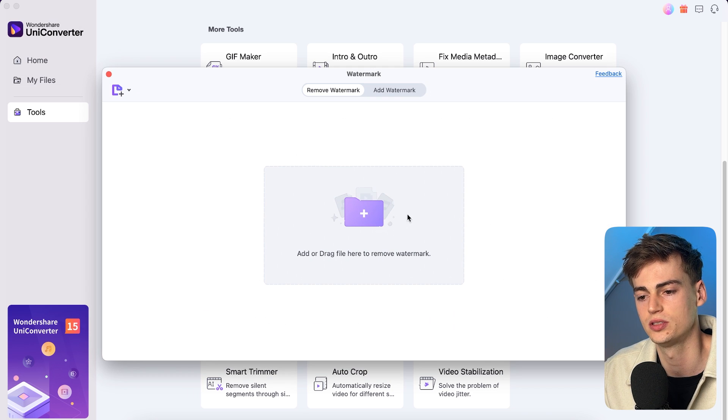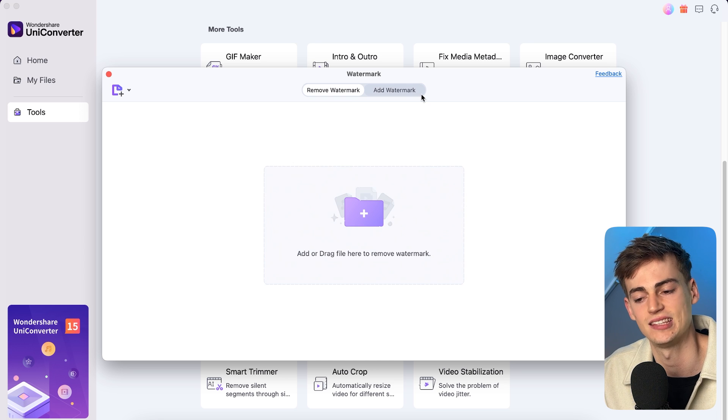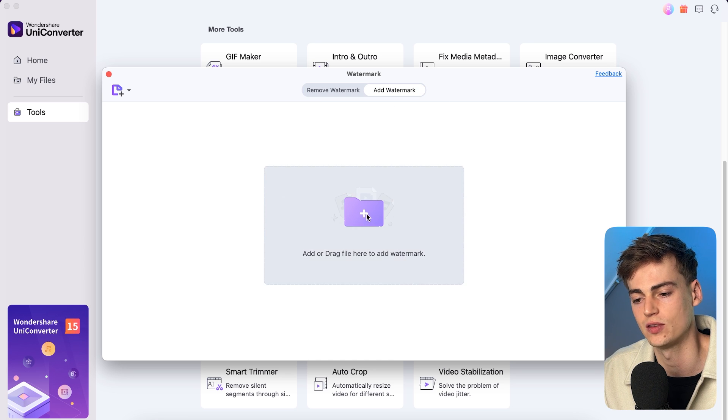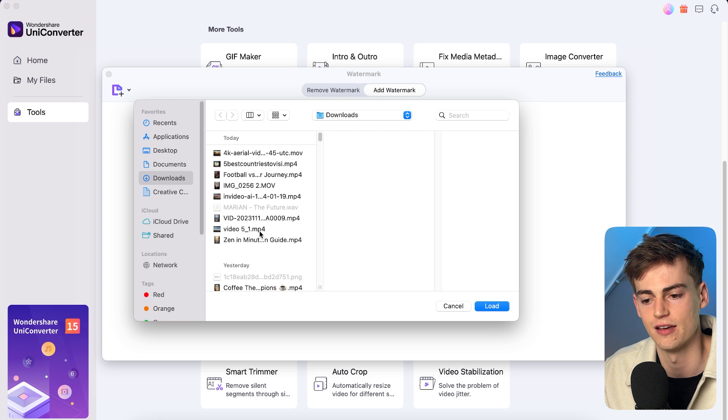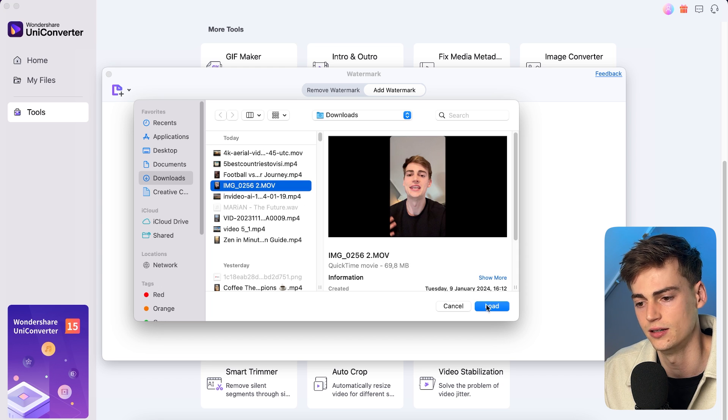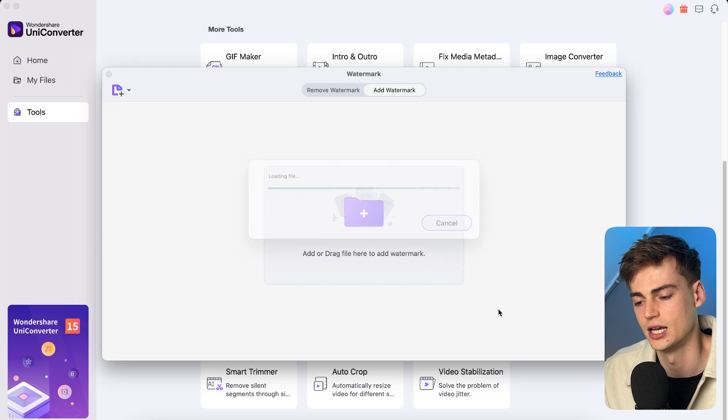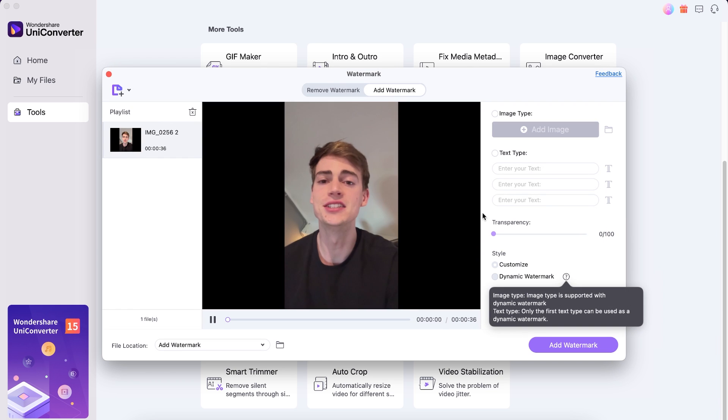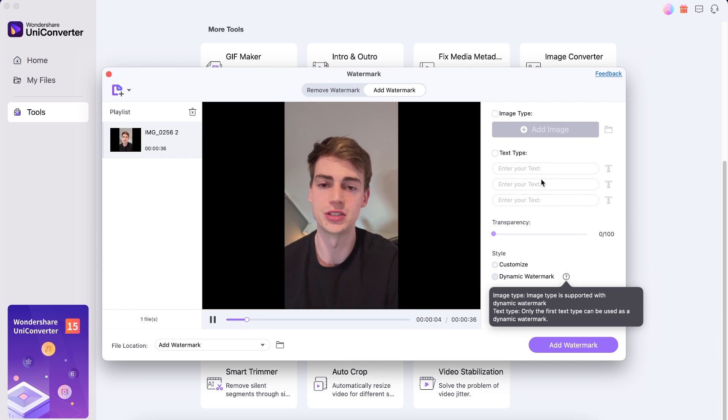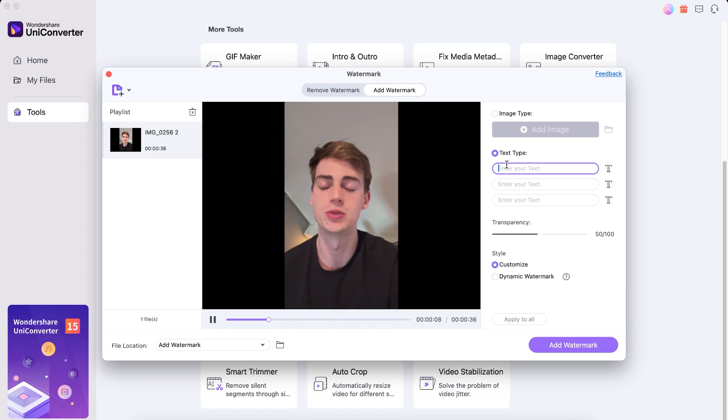So what this tool does, it can remove a watermark or it can add a watermark to your videos. So let's say I want to add a watermark to my video. I have my video right here, now I load it in, and now I can add a watermark. Let's say you want to add in your logo, you can do that right here. Or you can also type in a text. So if you click on text type, then you can enter in your text. I'm gonna do Dan.